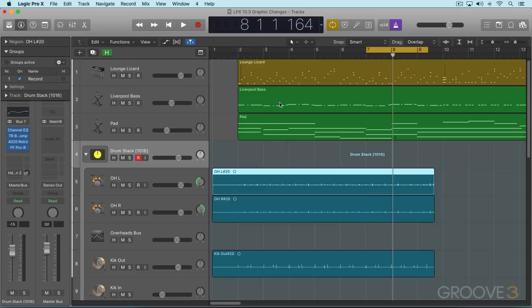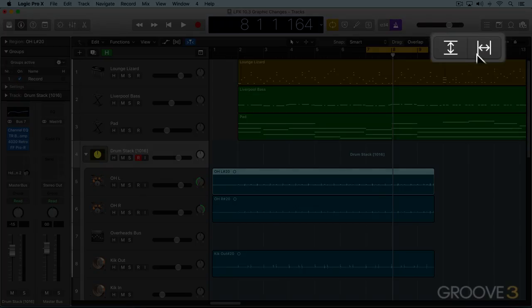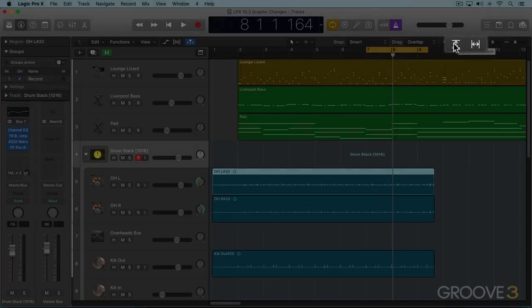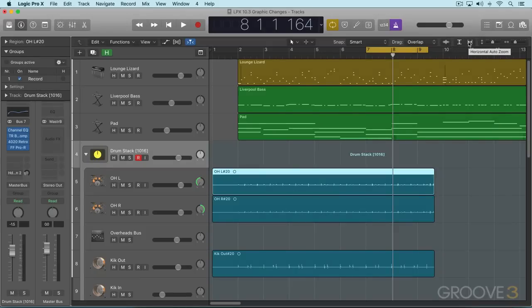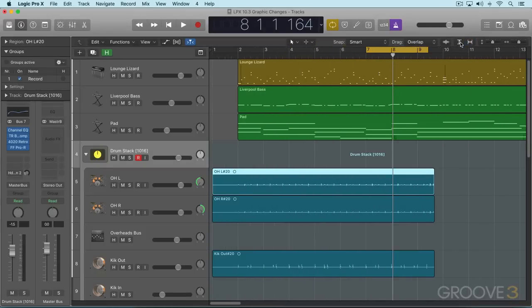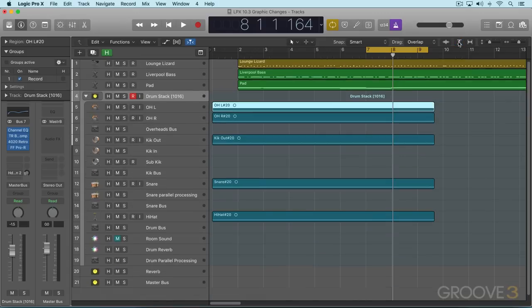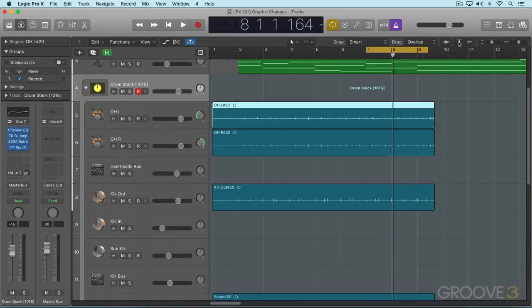Now we also have horizontal auto zoom. In addition to the vertical auto zoom that was already in the previous logic version, we can auto zoom horizontally to fit the project contents. And that's the vertical one. We also have this available in the other editors.